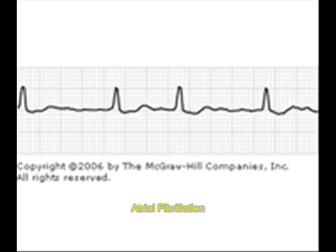Now you can see this one — this is atrial fibrillation. In atrial fibrillation there is an irregularly irregular rhythm; the atria are contracting very irregularly. In atrial fibrillation the atria just contract irregularly and that needs to be treated with medications like diltiazem.